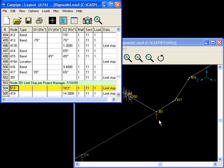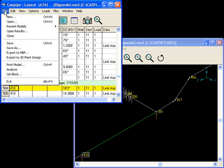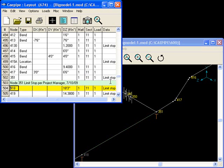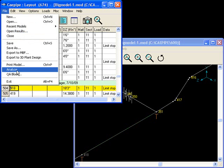Now I need to analyze my model and send the results to my support designer. But first, I want to save this as big model 1. Analyze.